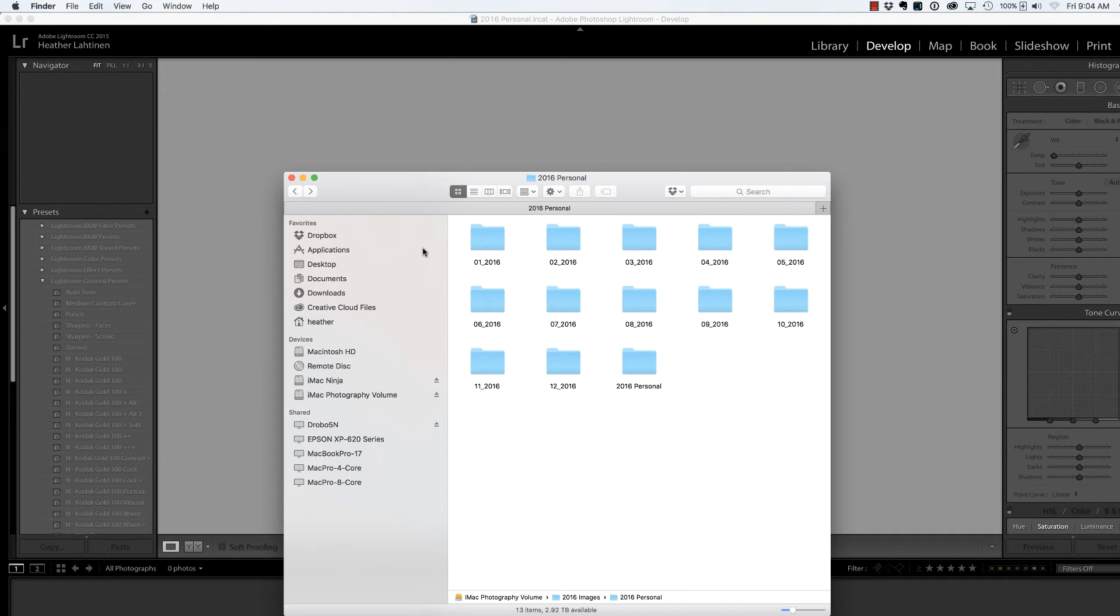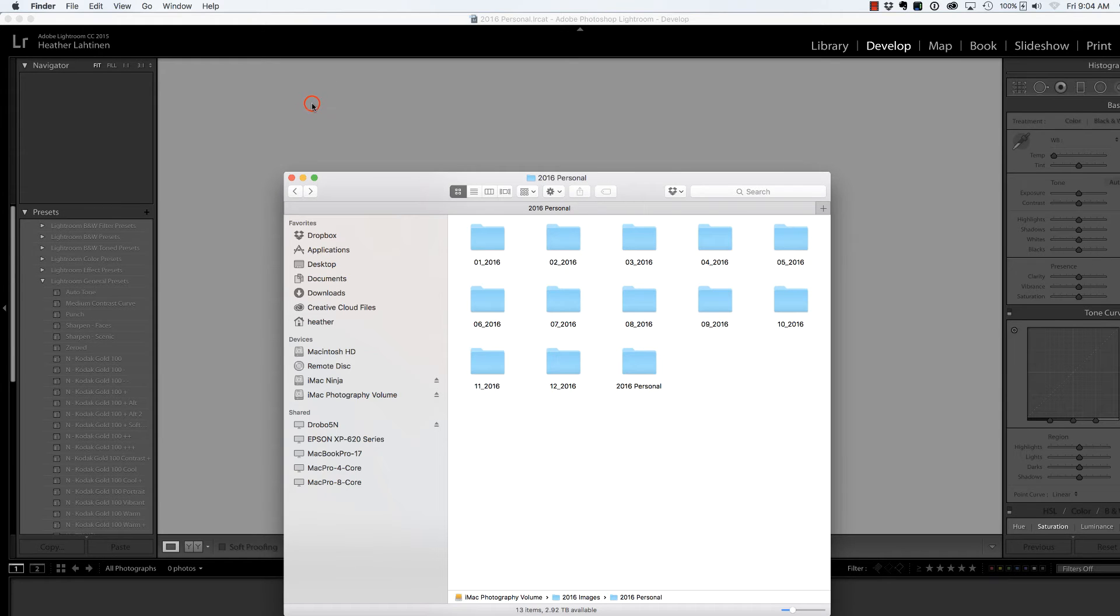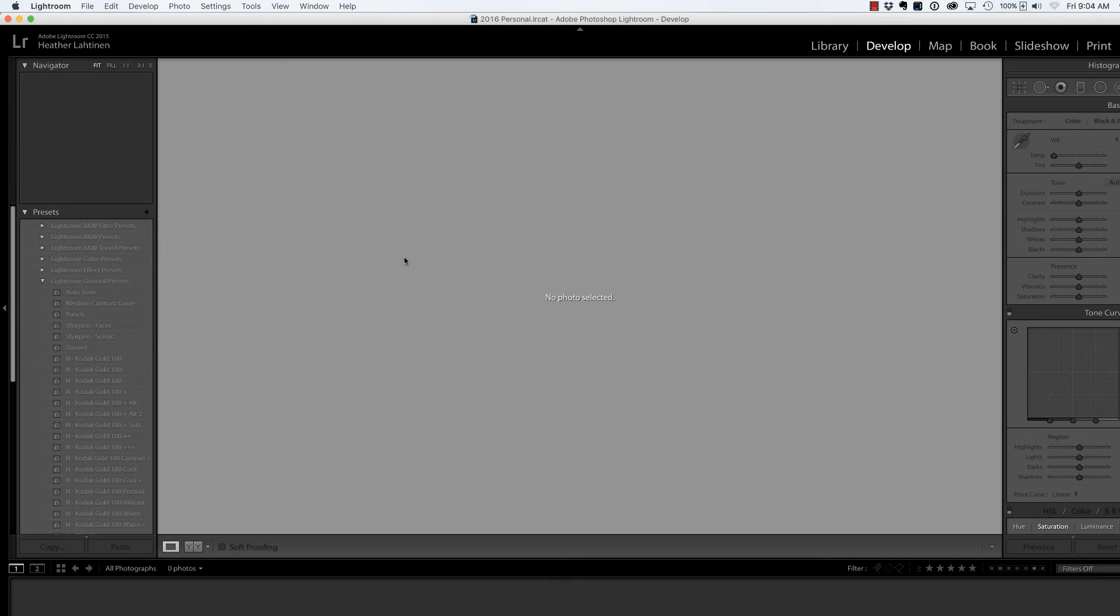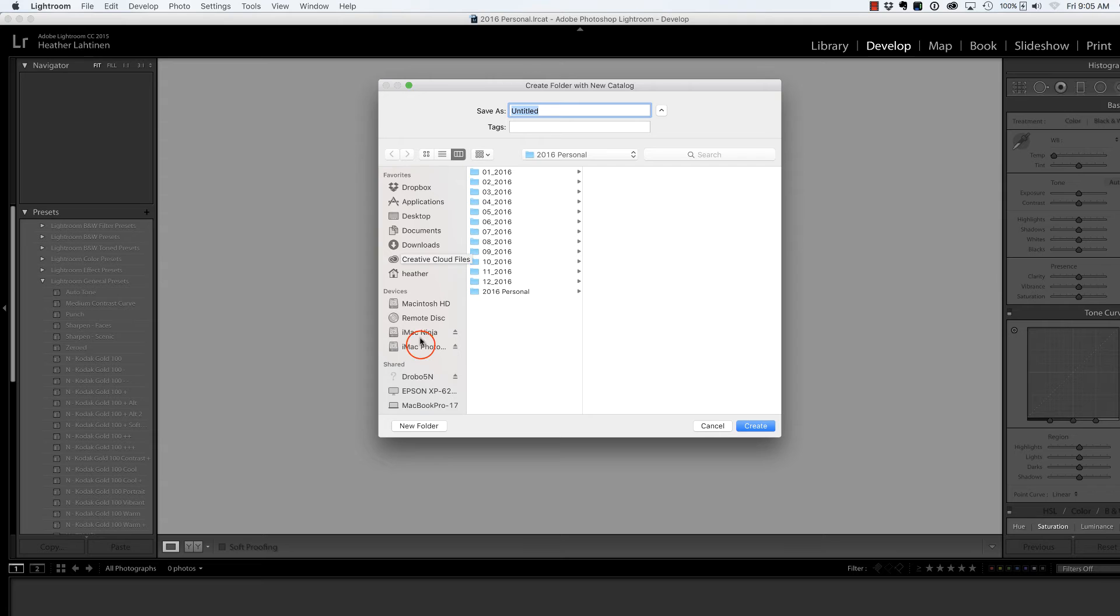Let's go ahead and execute this process again, but this time for our client catalog. So I'm going to jump back over to Lightroom and choose File, New Catalog. Again, it's going to ask me, what do you want to save this, and where do you want to put it?